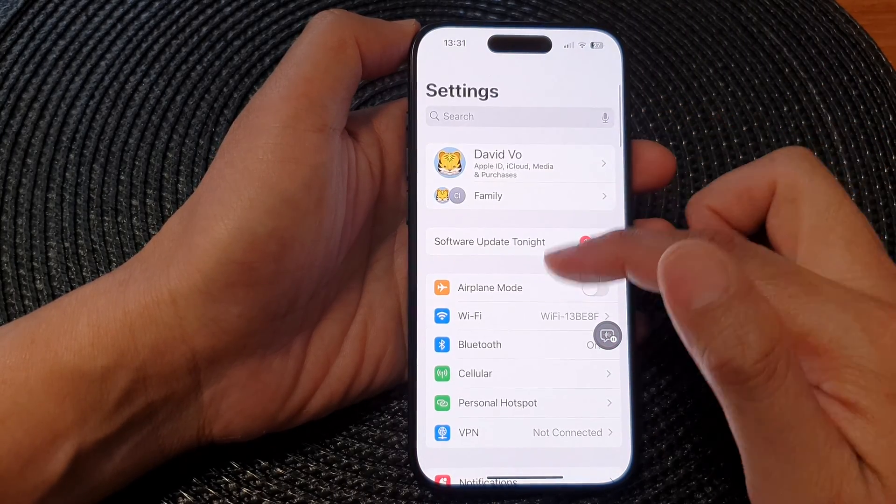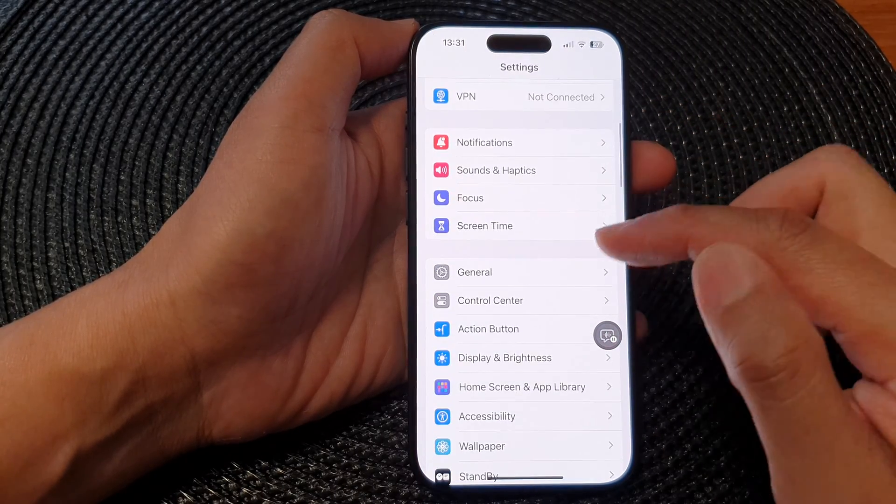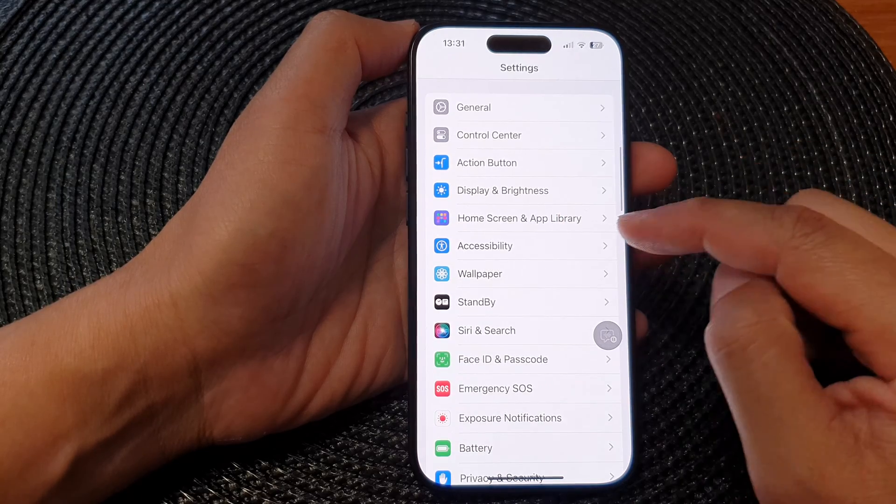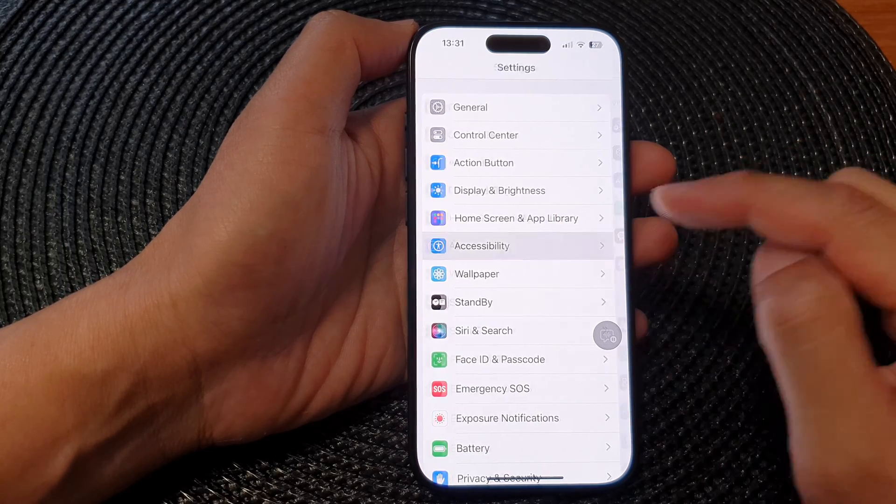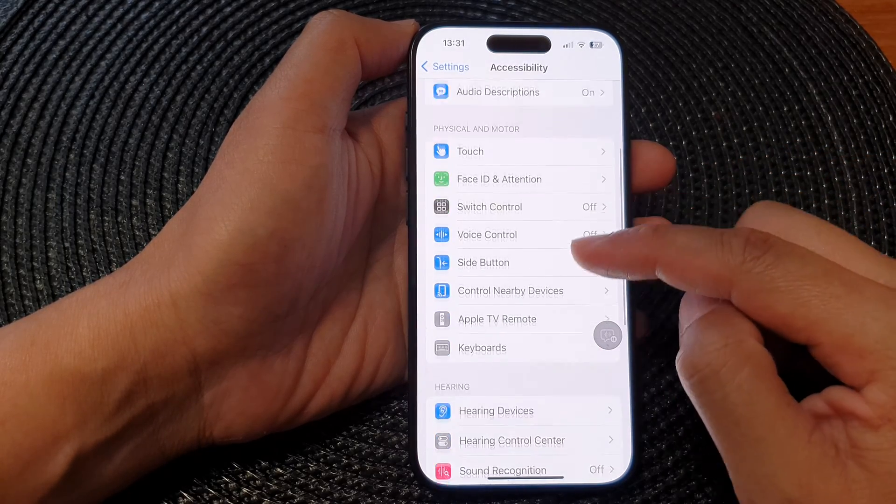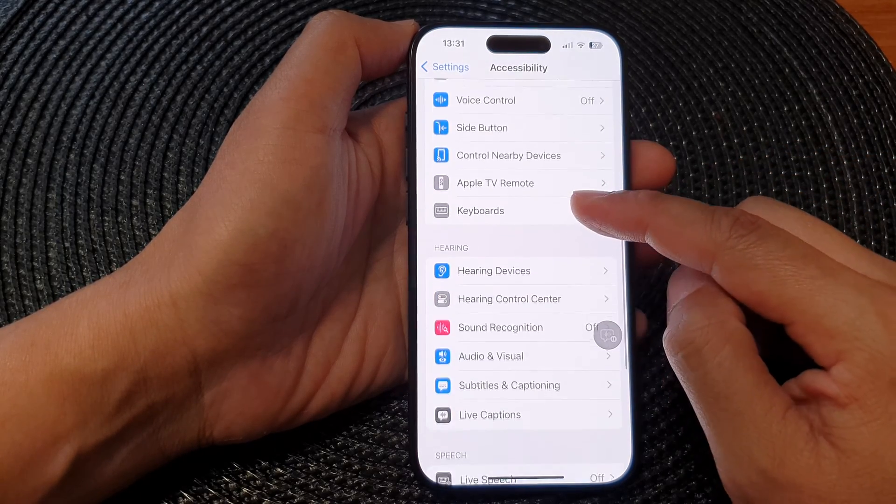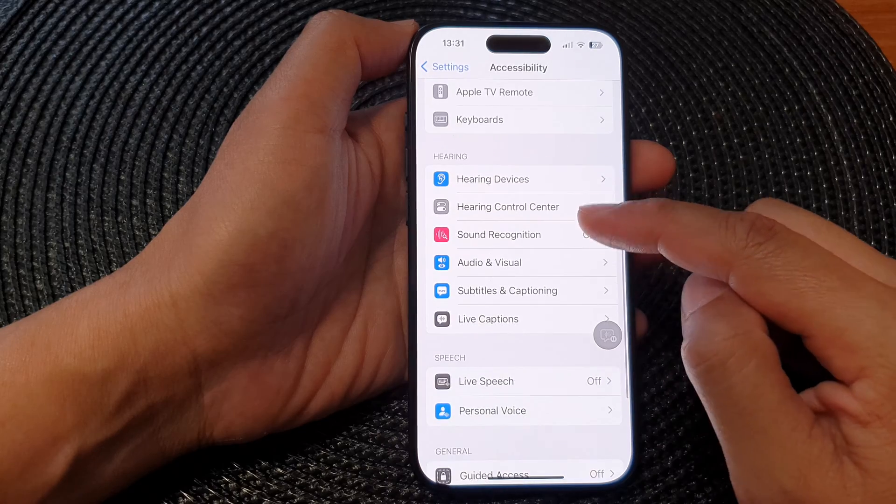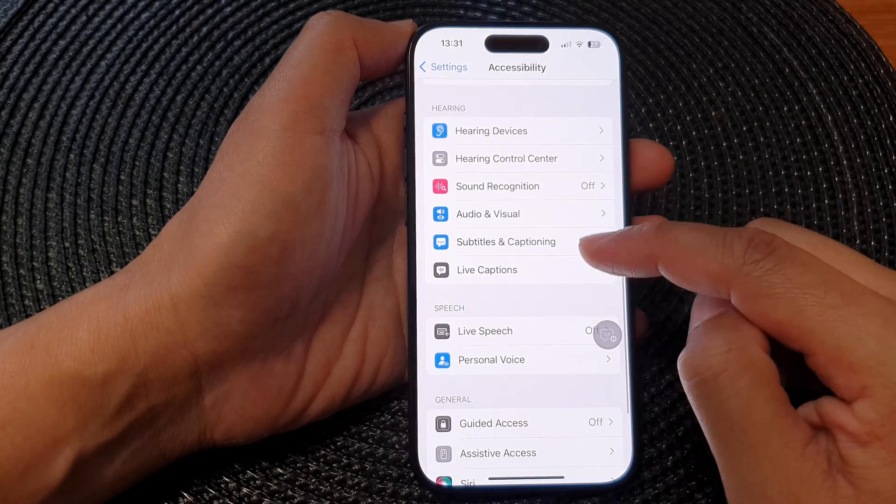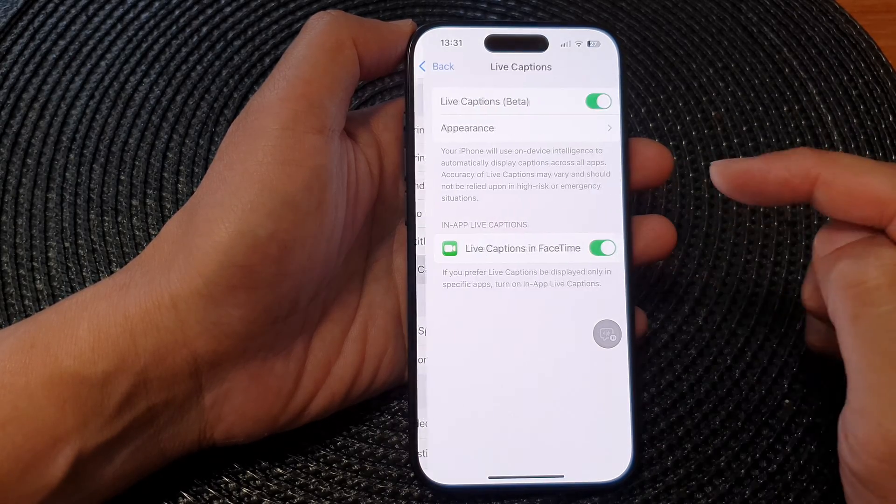Next, in the Settings page, we scroll down, then tap on Accessibility. Next, scroll down and go to the Hearing section and tap on Live Captions.